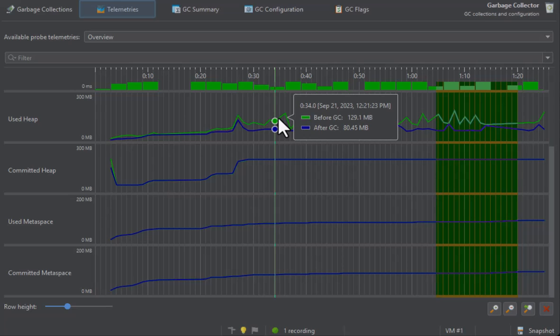For the committed heap telemetry in the metaspace telemetries, the differences between both lines will often be small.